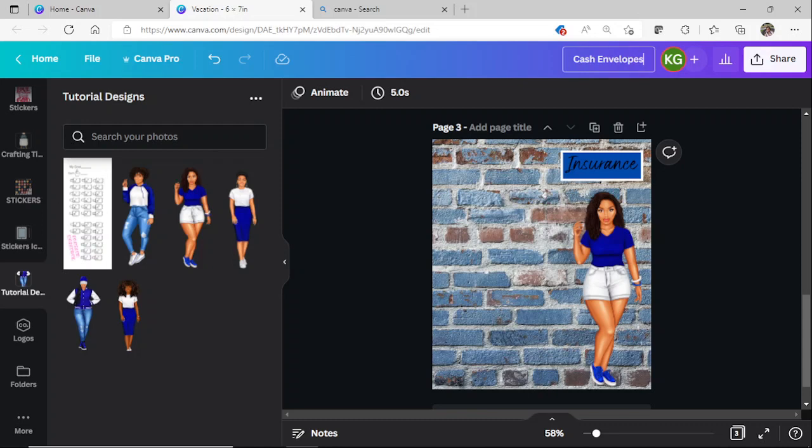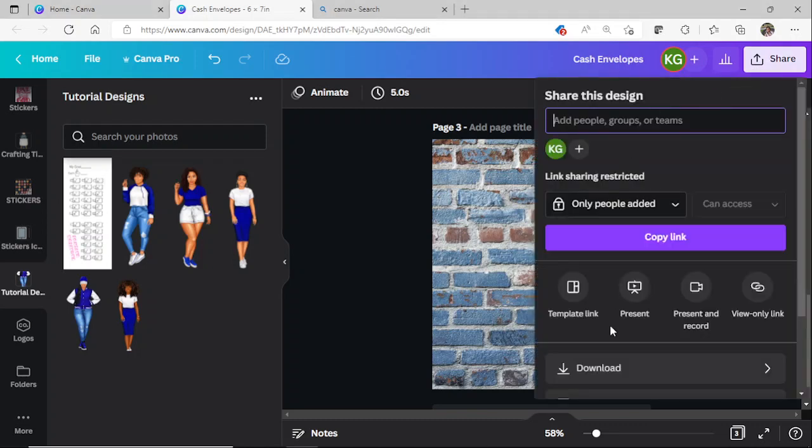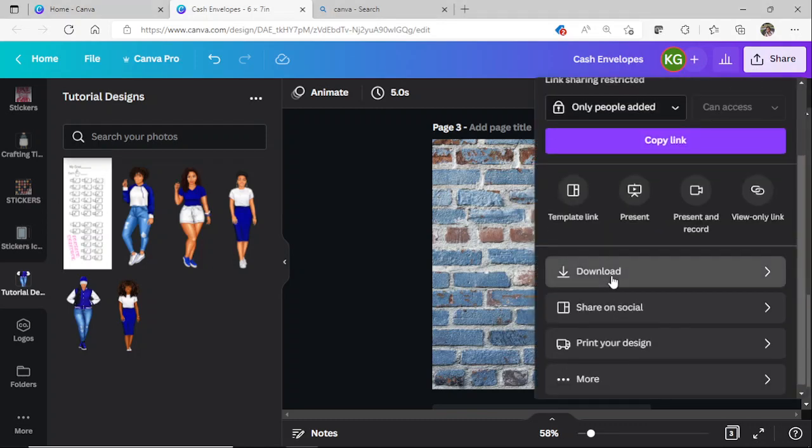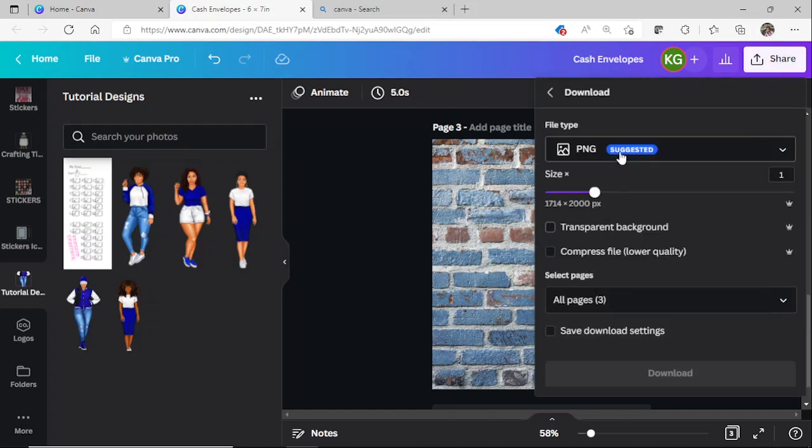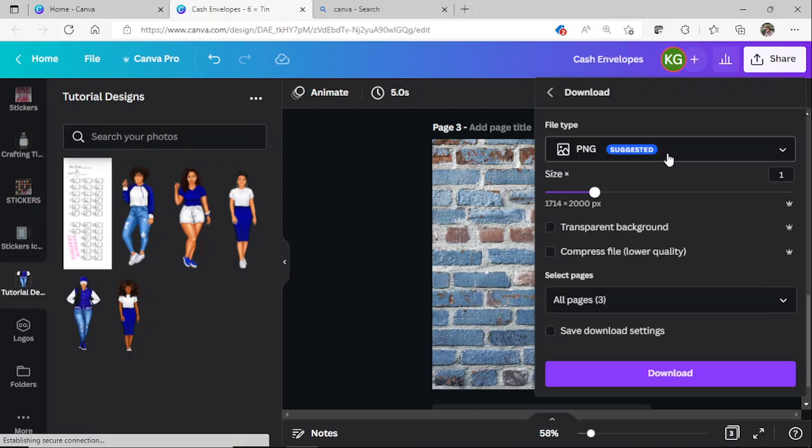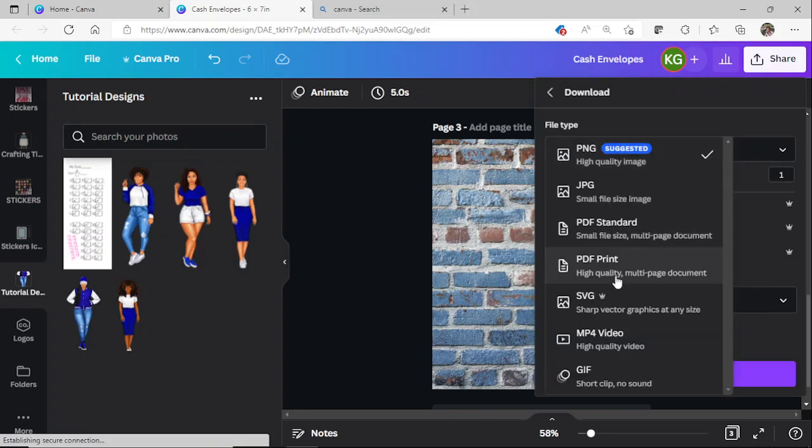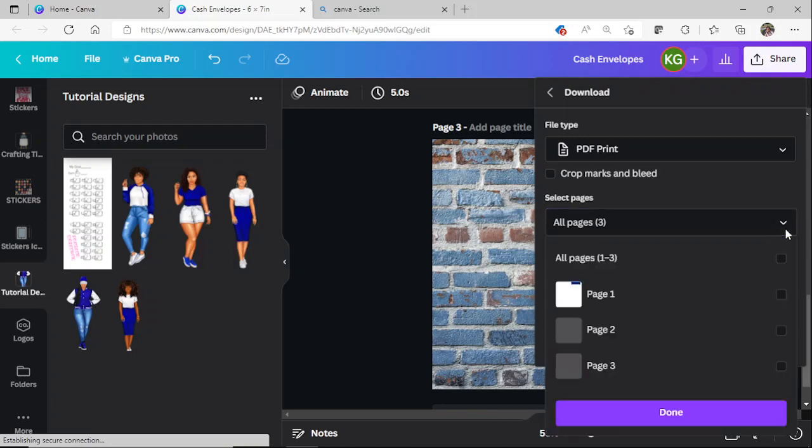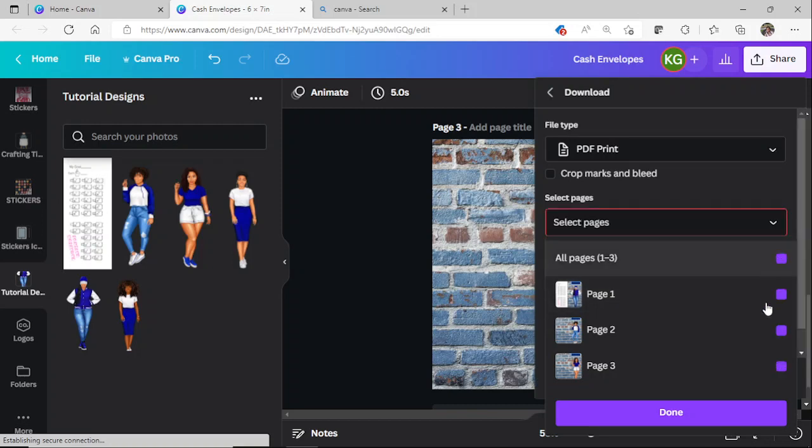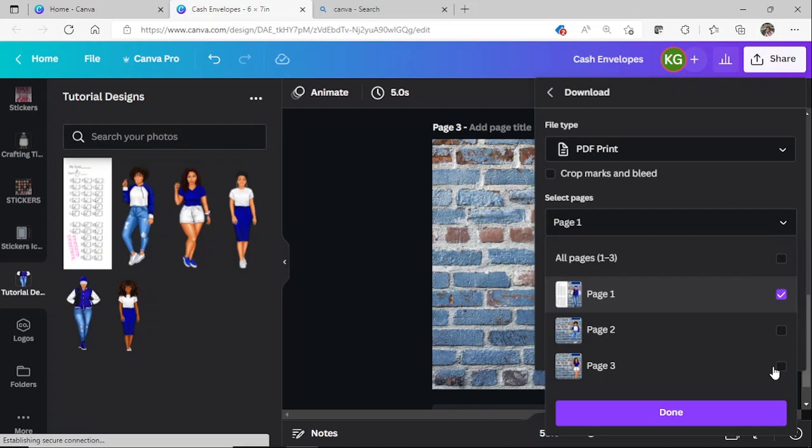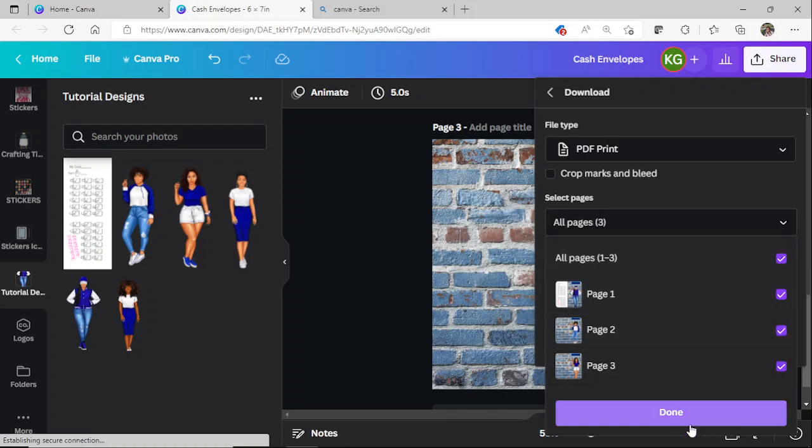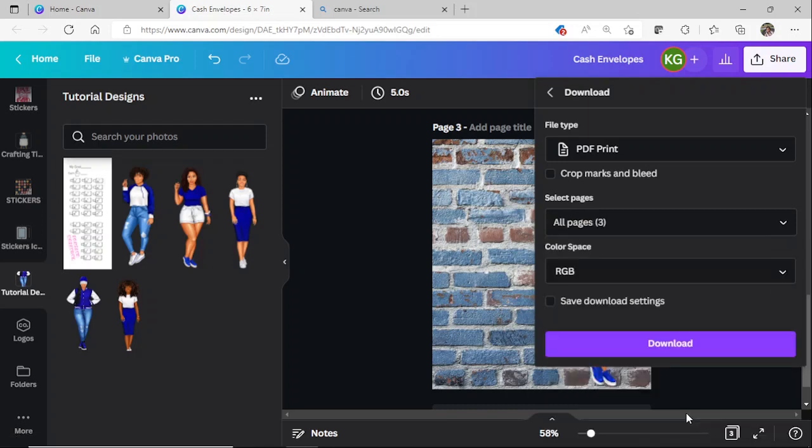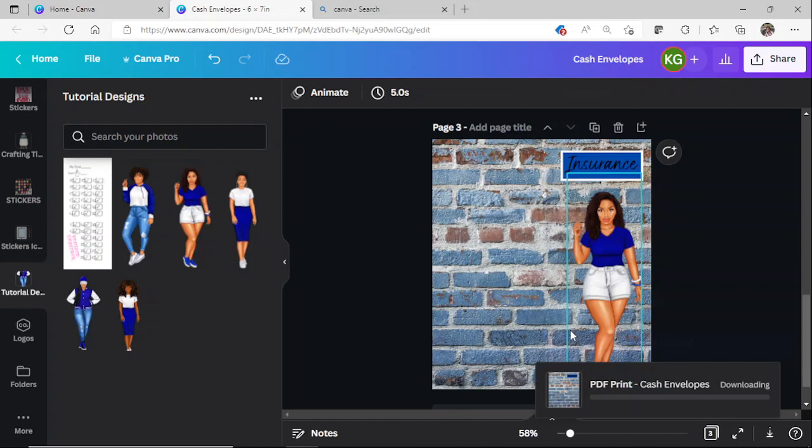It will automatically save. The next step you do is go up to your share button here. You will right click on your share button. Then you have your download. It always comes up as a PNG that is suggested. You will just click that drop box and go down to PDF print. You will select the page that you want to turn into the PDF or whatever you want to print. You can select all three, you can select two, or you can select one. For the tutorial, we will select three. Once you hit done, you will hit download.